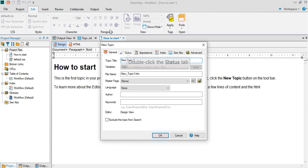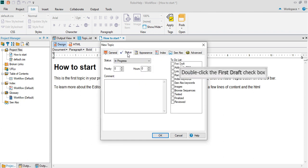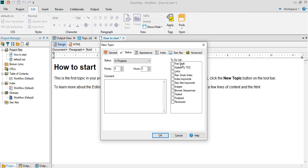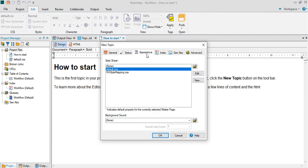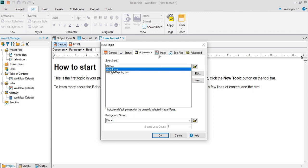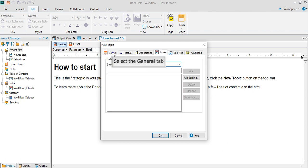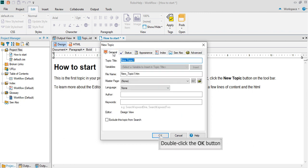You'll get status of the topic that you want. For example, if it's the first draft, select this. For appearance, you can create multiple style sheets and apply them so that topics in the same folder can have multiple style sheets. I like this feature. Once you're done, click OK.